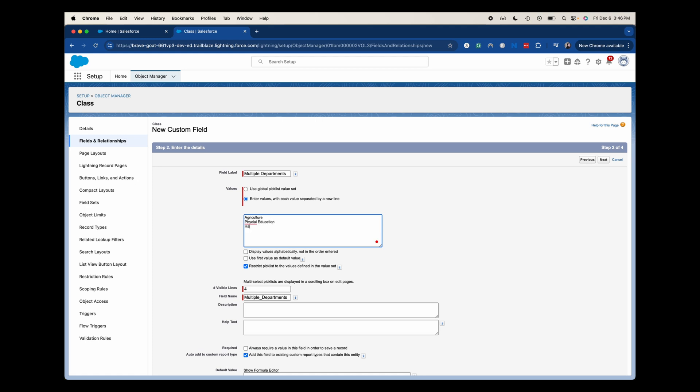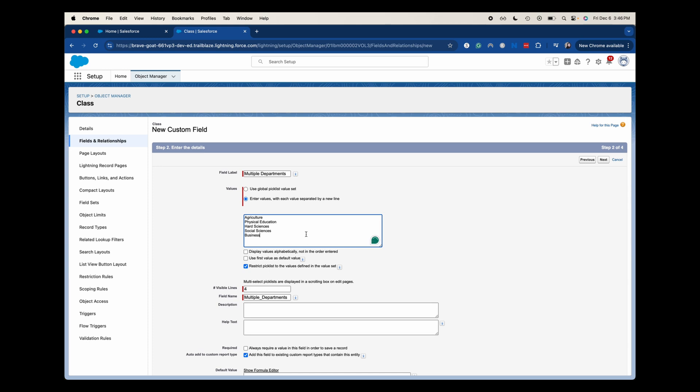Let's do hard sciences. Half of these are going to be misspelt. Social sciences. And let's do one more. Let's do business. Let's re-spell physical for physical education. And then I am going to select that I want these to display alphabetically just so then people can look for it pretty easily and they're not searching around for their departments that they're looking for. I almost always recommend that one. Then use the first value as a default value. So it would always go with agriculture as the default value. I'm going to say no because it's not useful in this scenario.